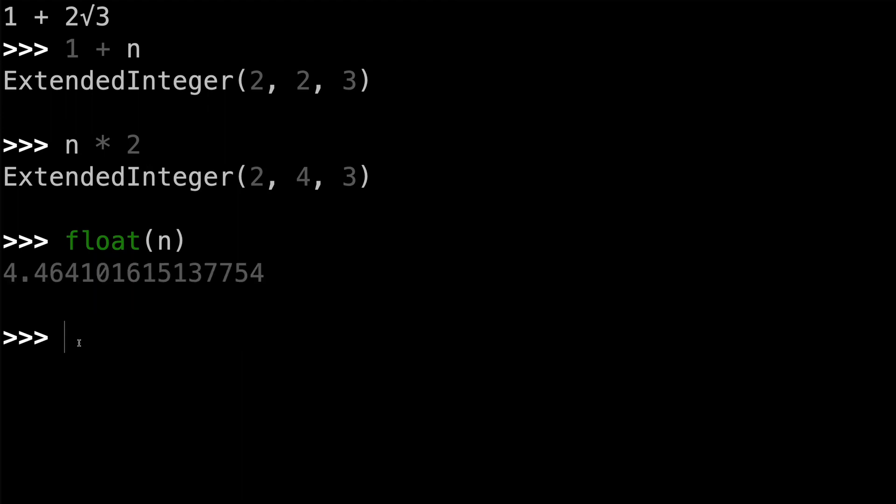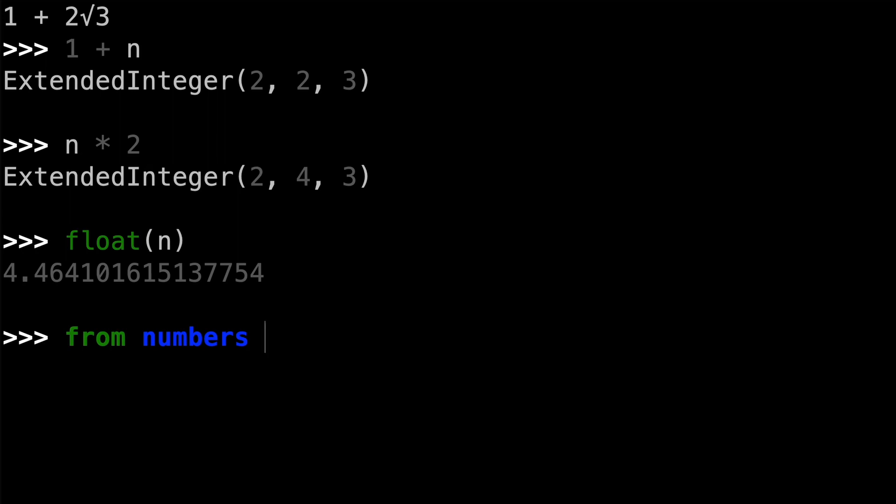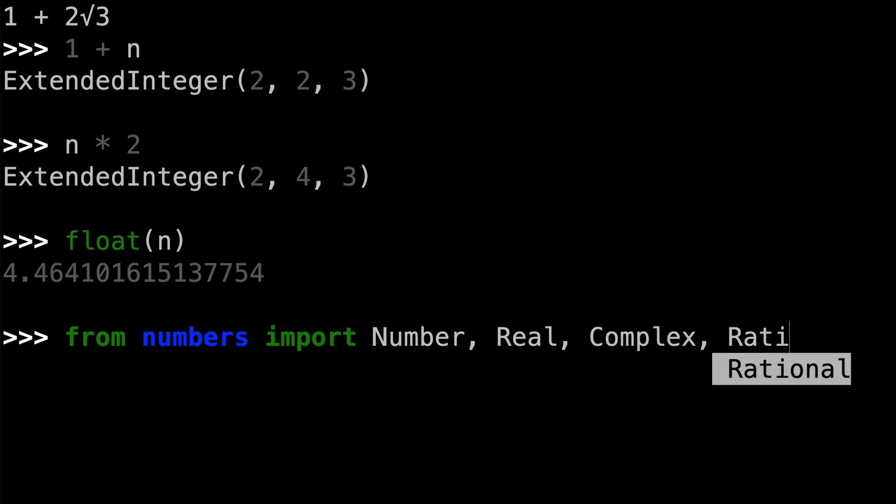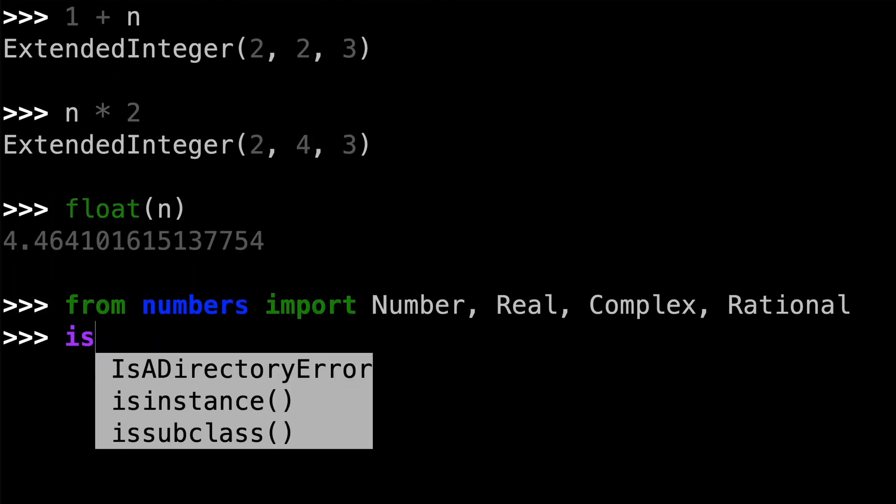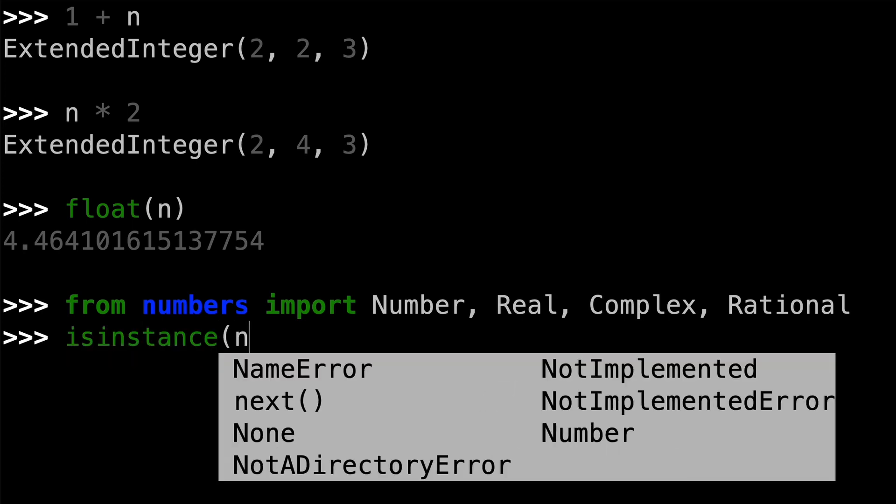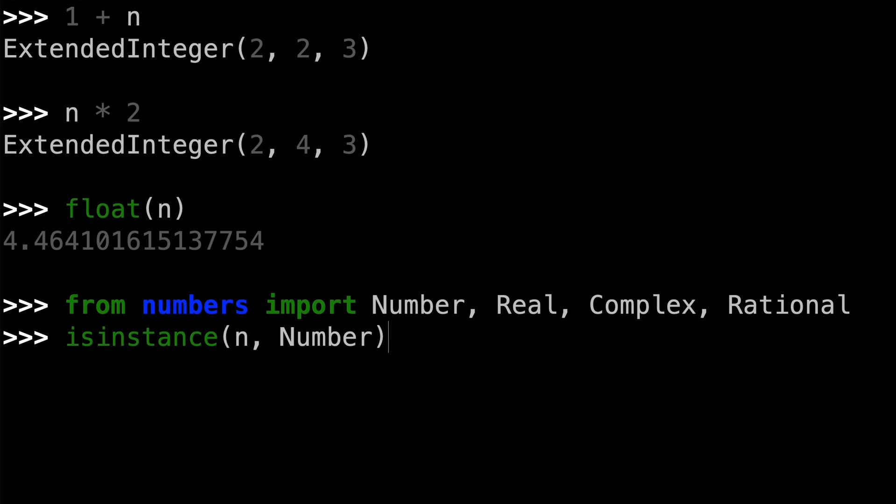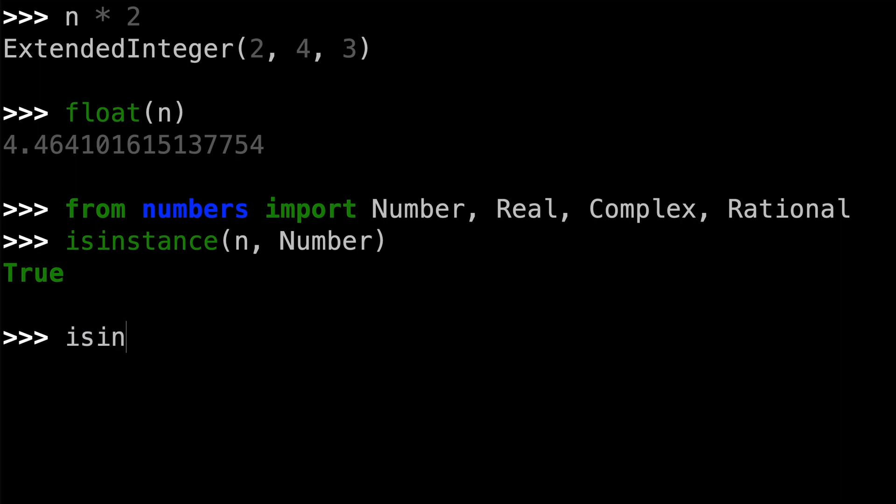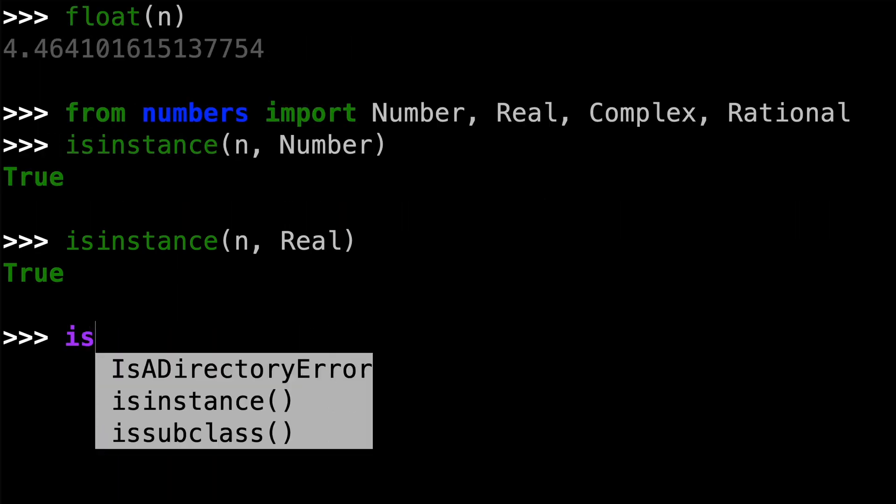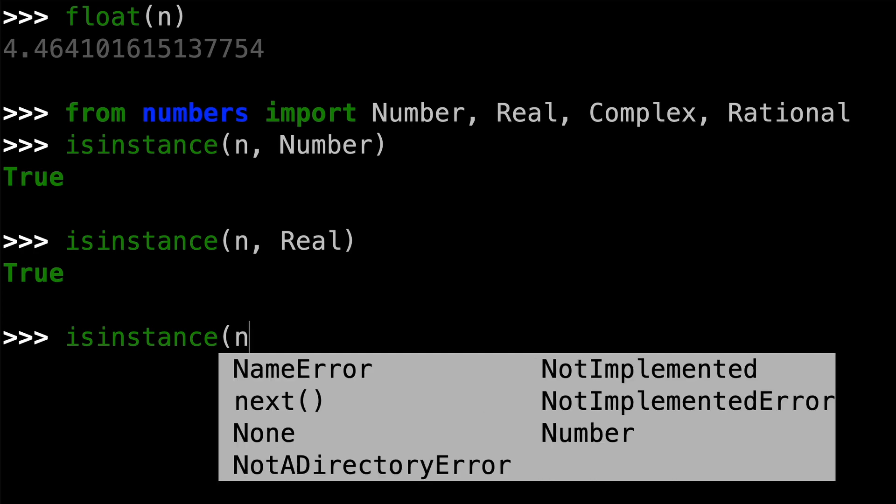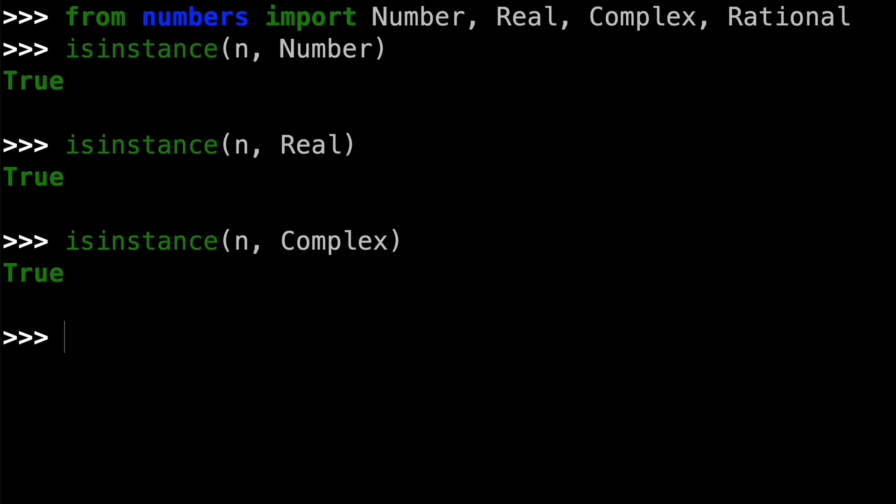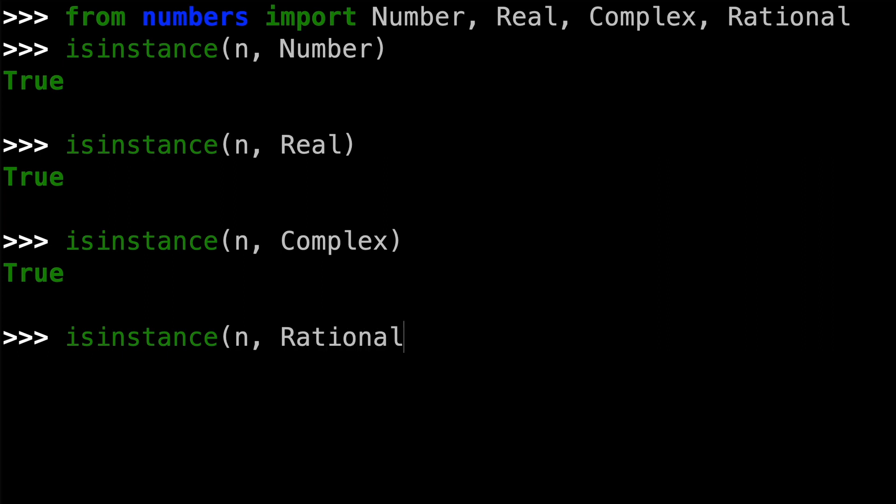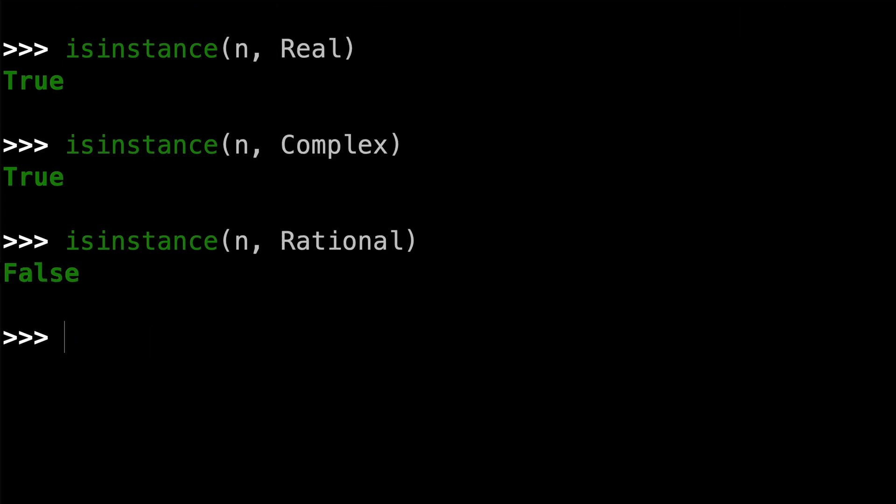And then just to show you that extended integer actually fits into Python's numeric hierarchy, I'll import from the numbers module the number class and also the real class. And let's go ahead and import the complex and rational classes as well. So I can check that n, the extended integer number that I have, is in fact a number. And it should be because I inherited from the real class. And that's true. Of course, it's also an instance of real. It's also an instance of complex. And that's because by inheriting from the real class, I've put this extended integer type into Python's numeric hierarchy. So it fits in exactly the way it should. And that includes things like not being an instance of the rational class.